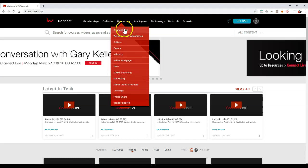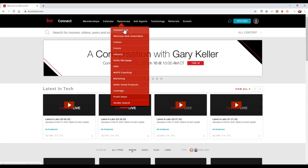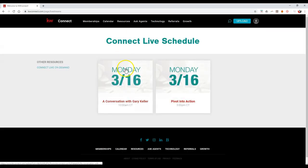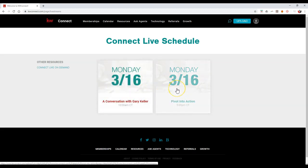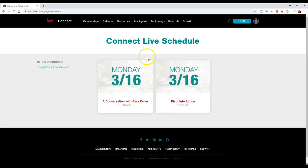I just want to give you a heads up because now you can go to Connect Live to view all the different live courses like the one today that just happened, and the conversation with Gary Keller coming up very soon. They're going to have pivot into action with my good friend Zack.